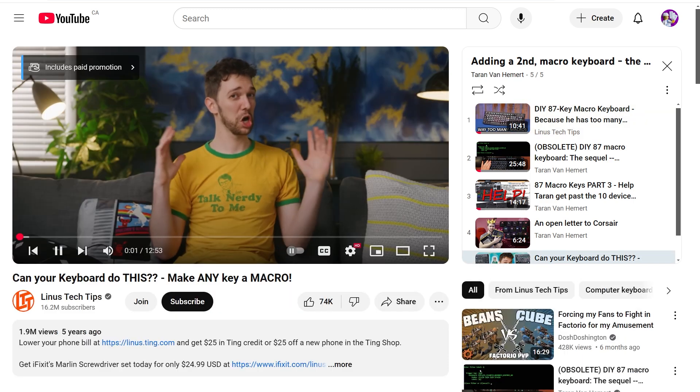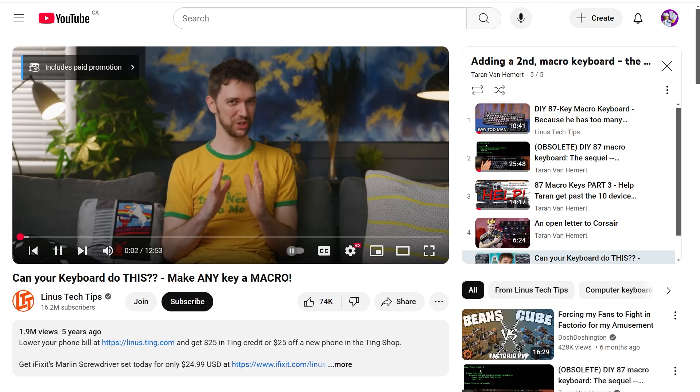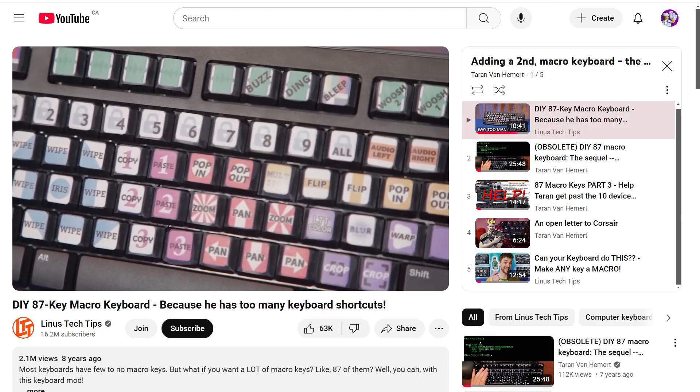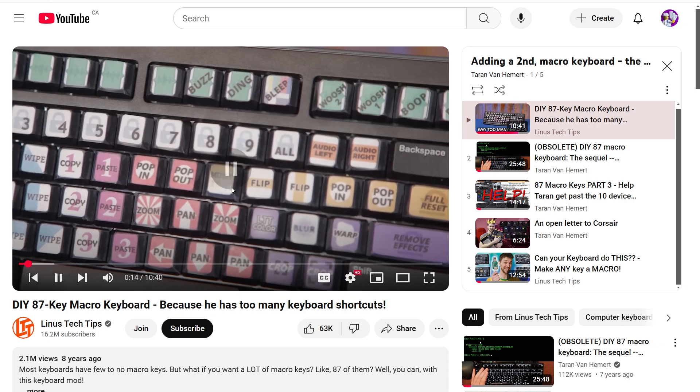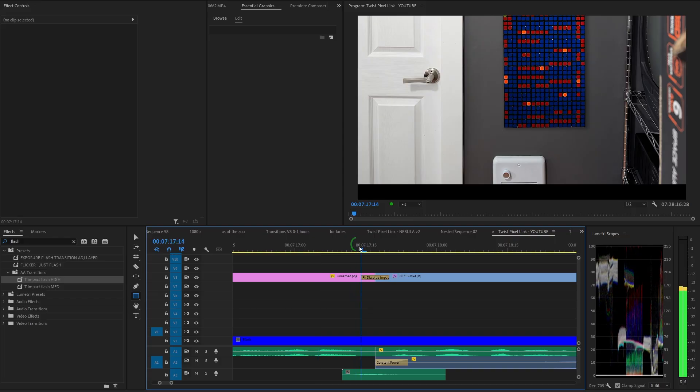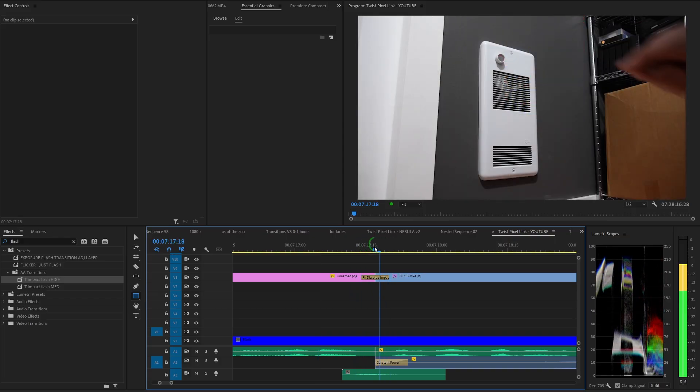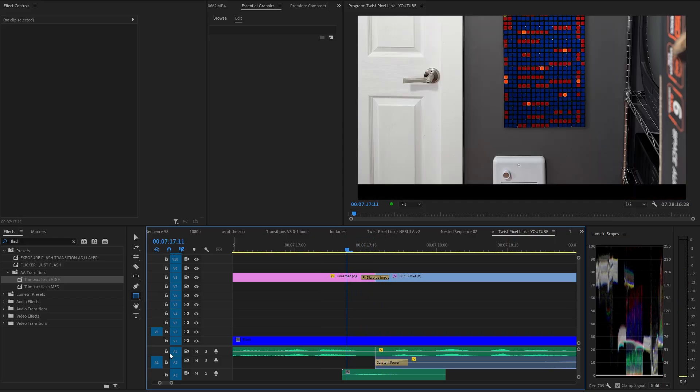Furthermore, if you apply a preset transition on top of an existing transition, it'll use the existing transition duration, which is actually the behavior that I want.